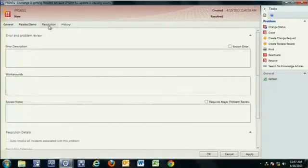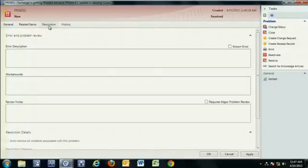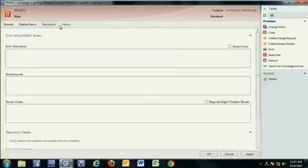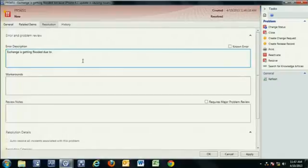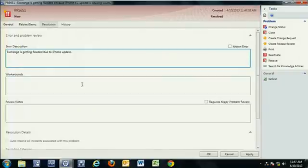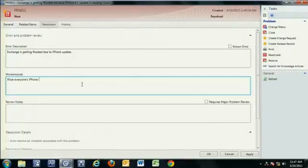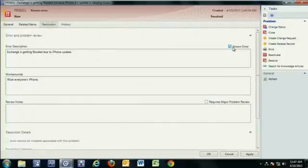From a resolution perspective, I'm actually going to start capturing data that really affects the problem. So I have the ability to provide an error description. Exchange is getting flooded due to iPhone update. Current workaround is wipe everyone's iPhone. No problem. No problem. They'll be happy. Exactly.